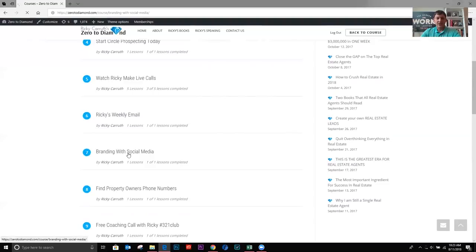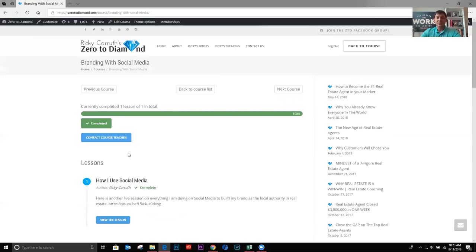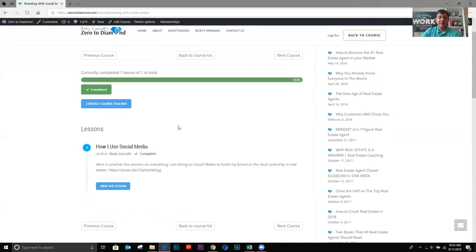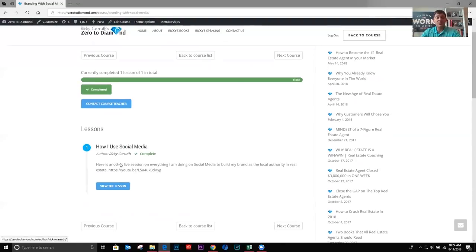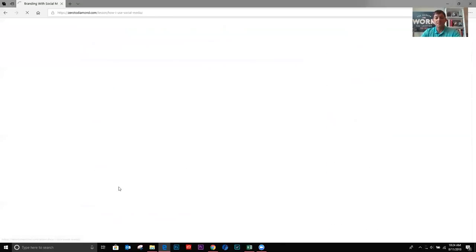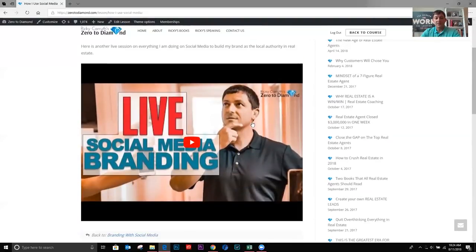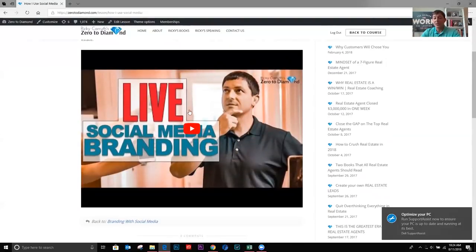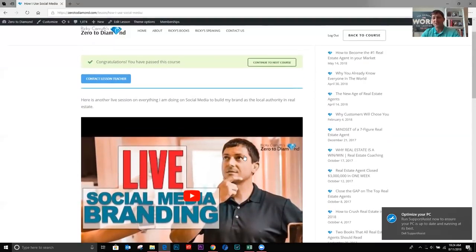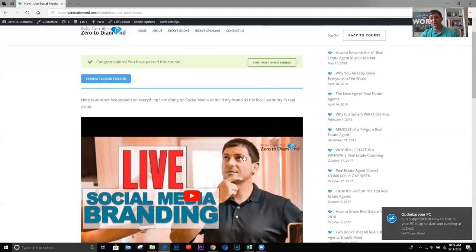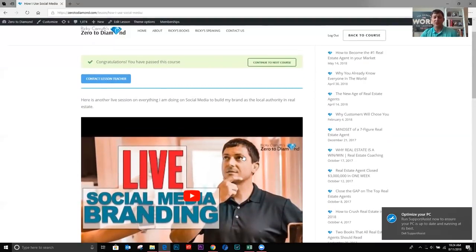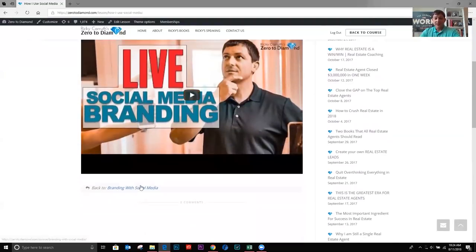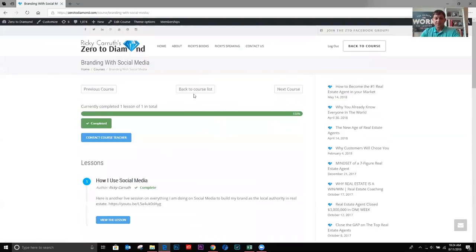Then we have branding with social media. I don't use social media to get leads. I use it to brand myself, right? I brand myself locally in my market. I brand myself with my clients. And so this is how I use it. It's a video, you know, branding with social media. I actually do a screen share. I take you on the backend of my Facebook ads manager and I talk about Instagram and all that good stuff. So that's all right there for you. Exactly what I do.